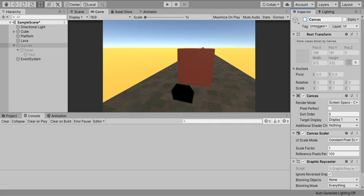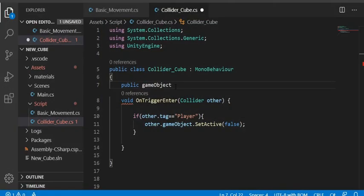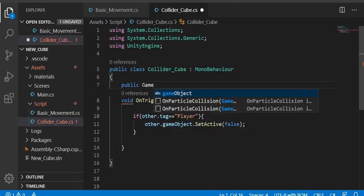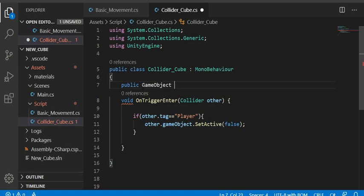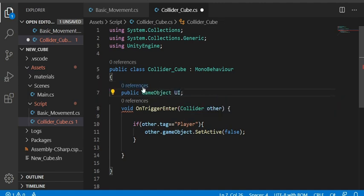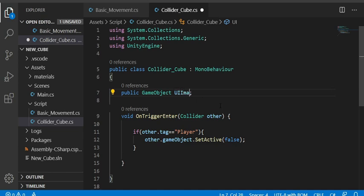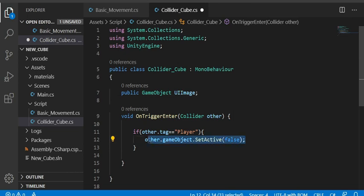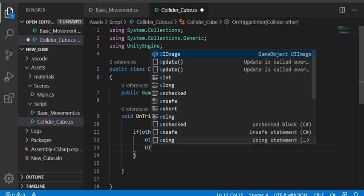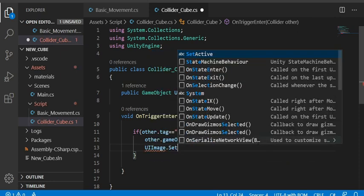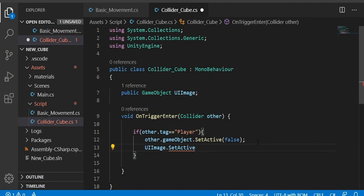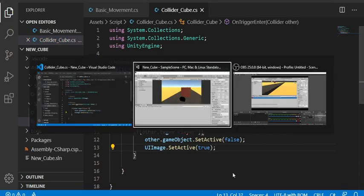Back in the script, I'll add a public GameObject reference named 'uiImage' to hold the game over panel. Instead of just deactivating the cube, I'll also call uiImage.SetActive(true) to show the game over panel when the player hits the lava. The 'uiImage' is already a GameObject reference so we don't need the extra .gameObject call.